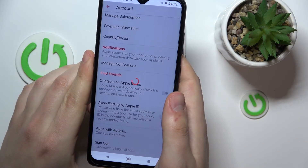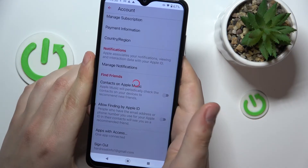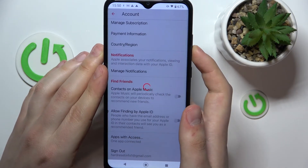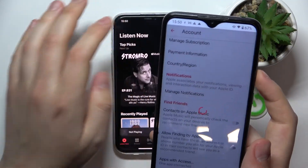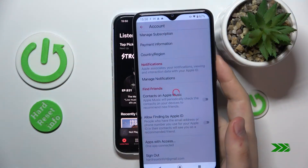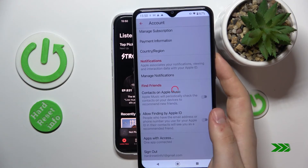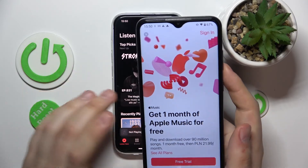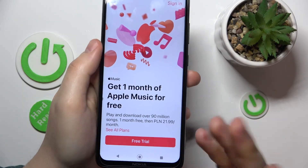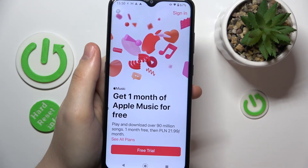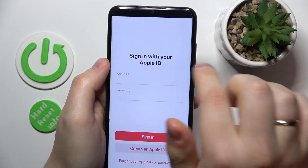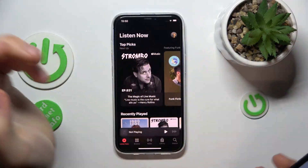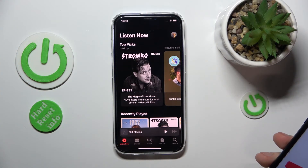Now wait until you are logged off your Apple ID — it takes a moment. My Apple Music app lagged a bit, but we have been signed out successfully. Just sign in with the Apple ID that you would like to use now. As simple as that — thanks so much, and bye-bye.